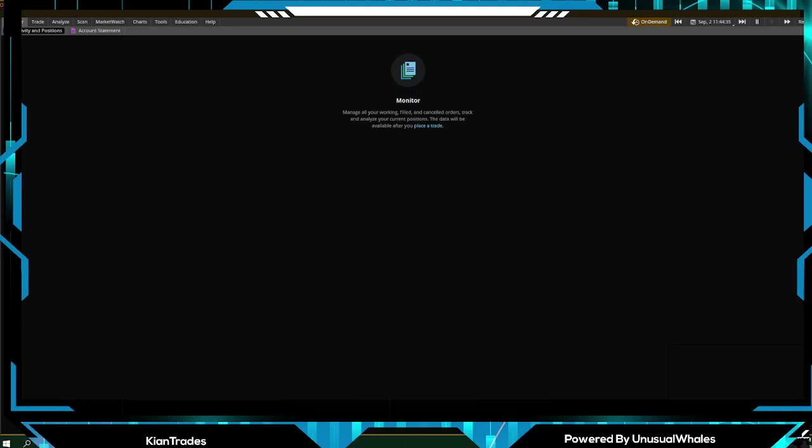What's up guys, Keon here. I'm going to show you a Think or Swim desktop tutorial. Seems like a lot of people are signing up for Think or Swim, which I believe is one of the best platforms out there. I rarely have any problems with it. Let's get started in the Monitor tab.